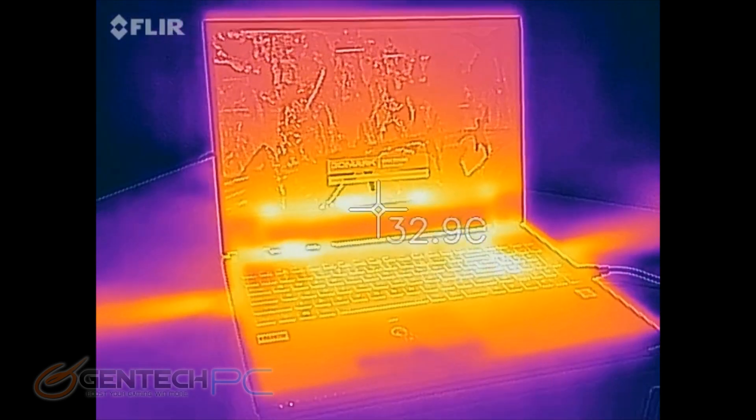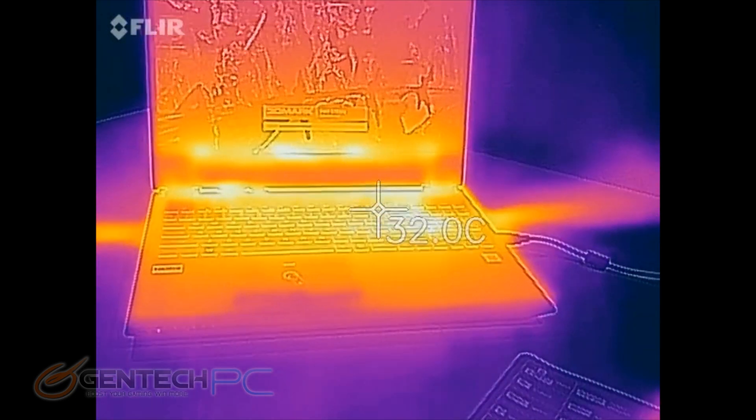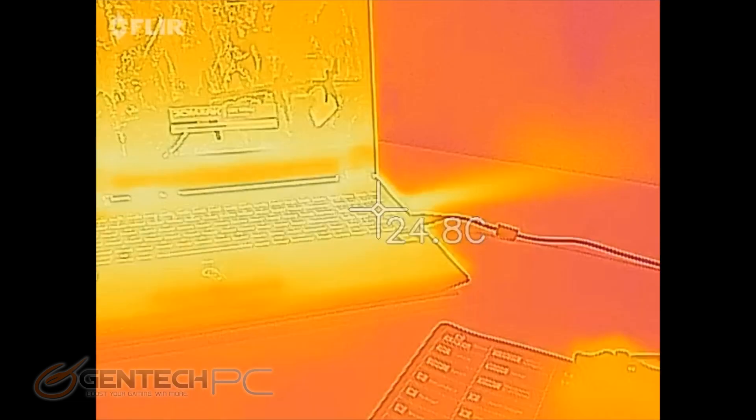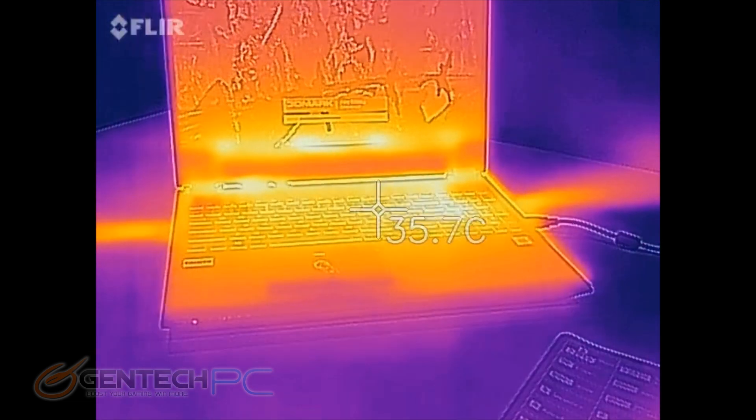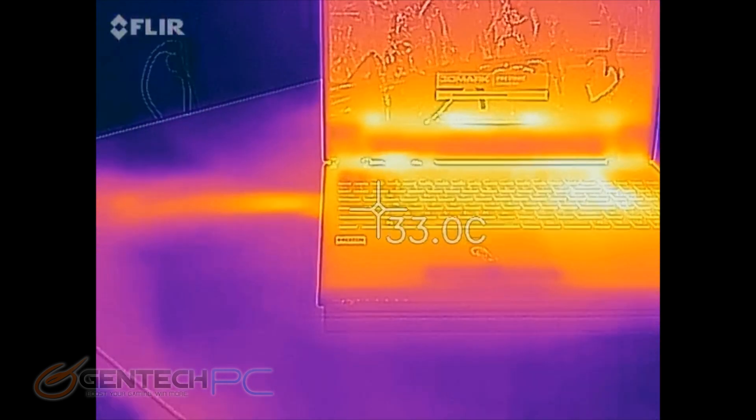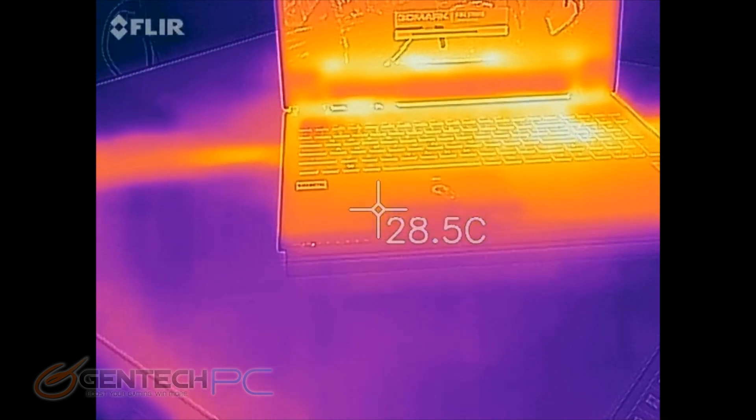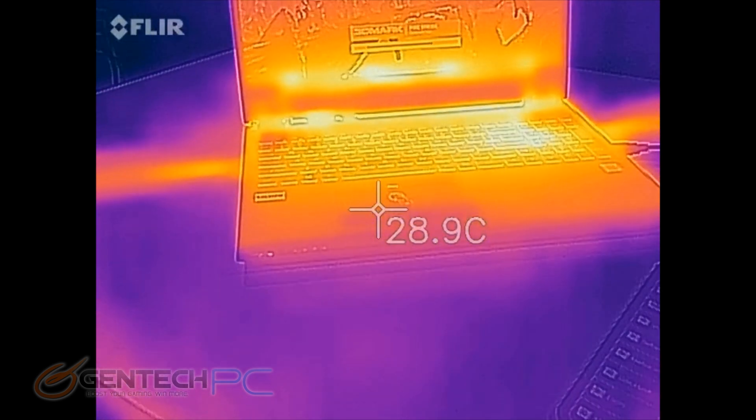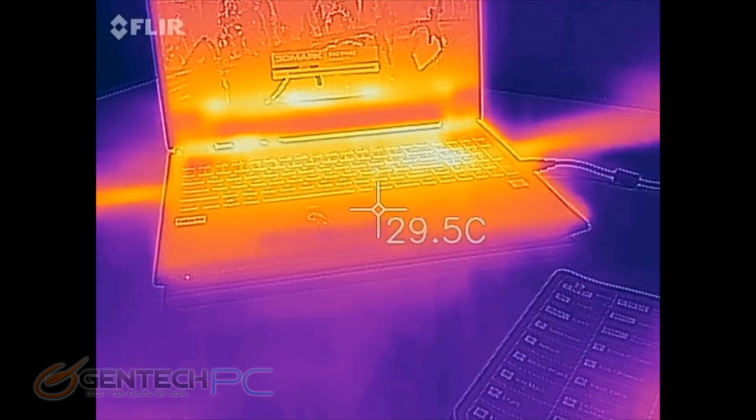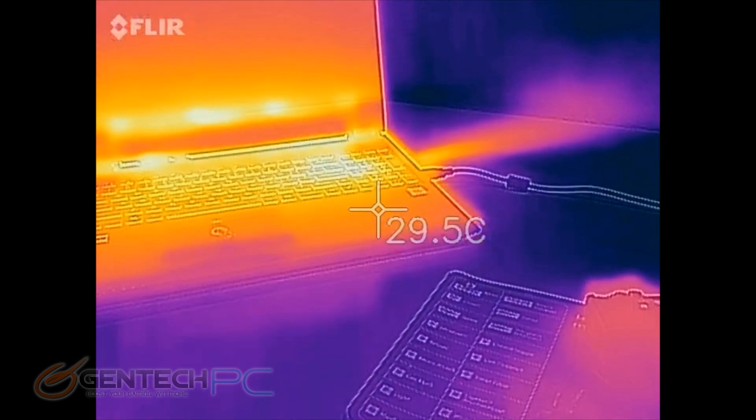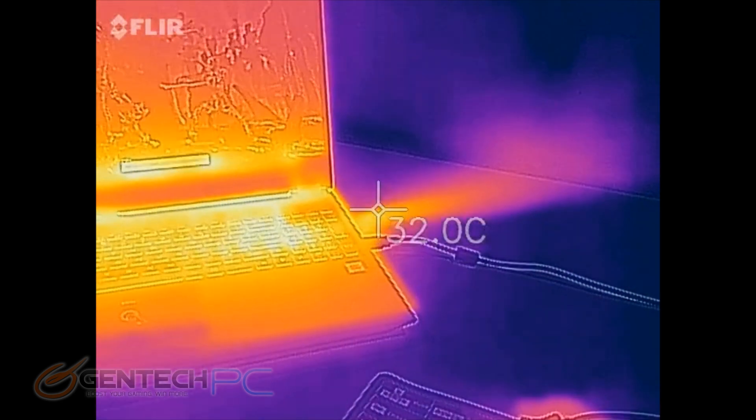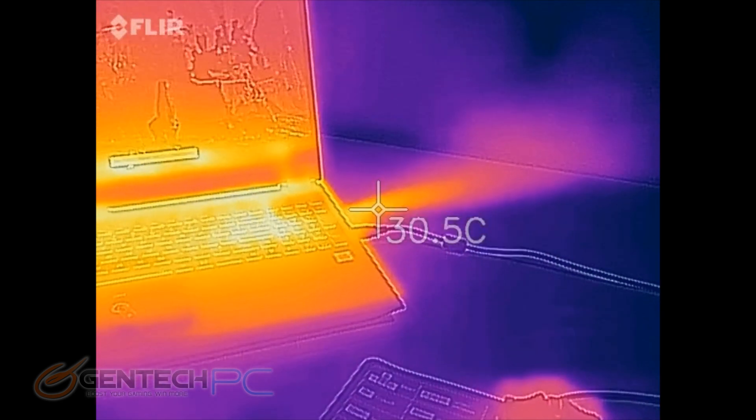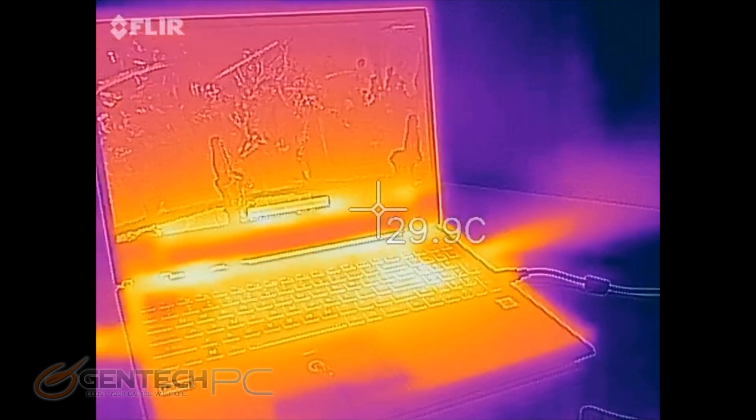Getting back to the external thermals, here we are with our infrared camera again. You can see the hot spots haven't really changed. The keyboard is still letting a lot of heat out, which is great, and our palm area is still nice and cool. Those are the things we definitely want to see. It would be very interesting to see how hot the exhaust has gotten now that the fans have definitely ramped up to get rid of the extra system heat.